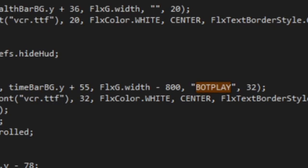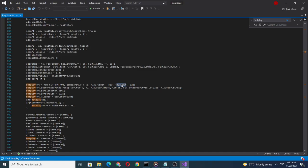After you found it, select the bot play text and you can either change the text or erase it. I'm going to erase it.